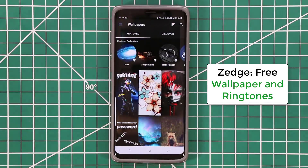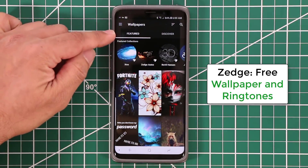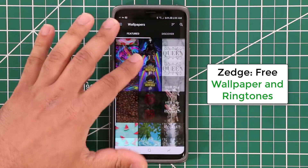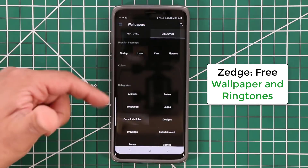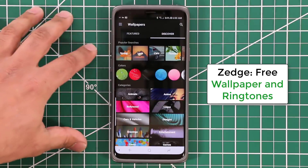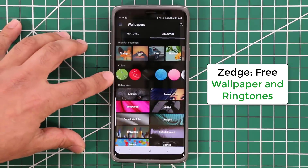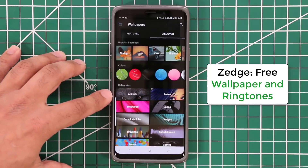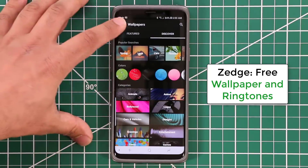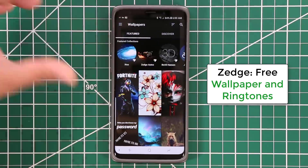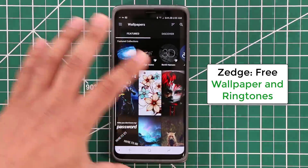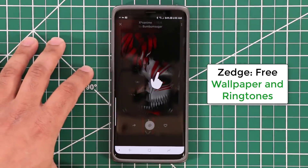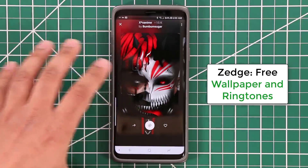Let's go to wallpapers. As you can see, you have featured wallpapers you can browse through, or you can go to discover and find wallpapers based on color schemes, popular searches, or categories. Let me go to featured and pick a wallpaper — let's pick this one. Let me skip that tutorial real quick.